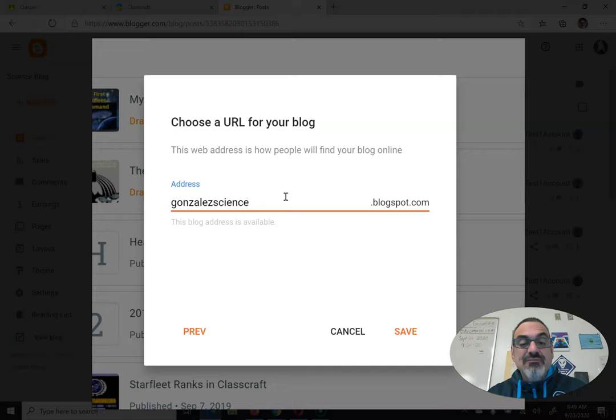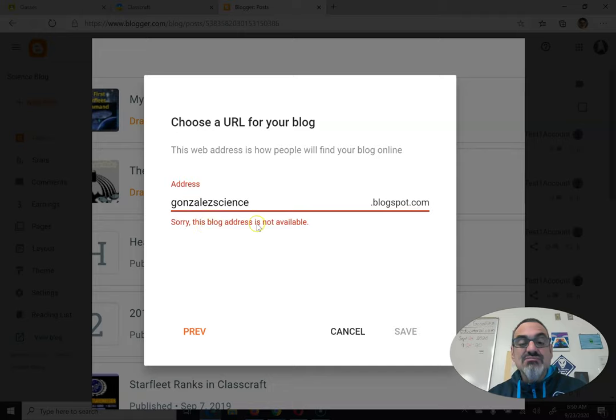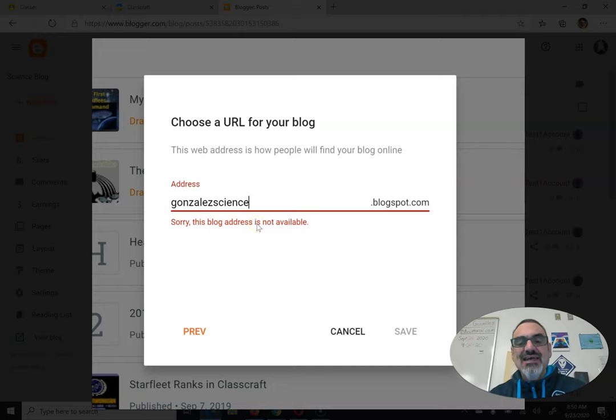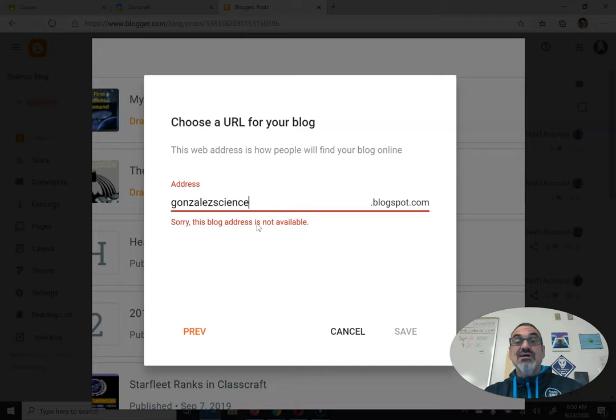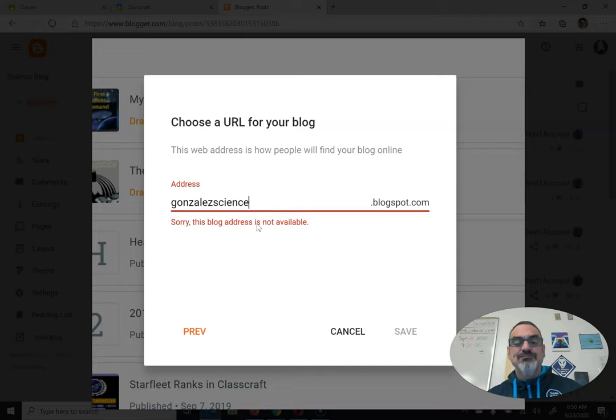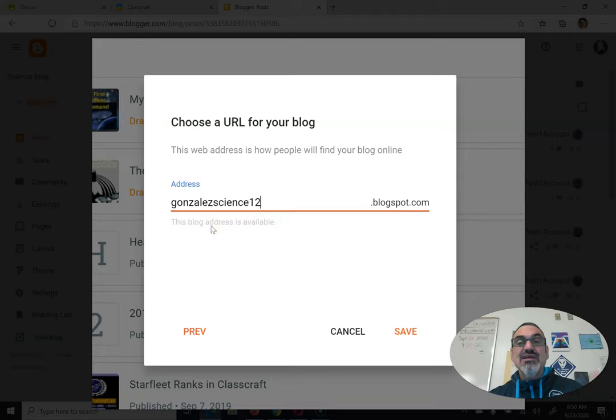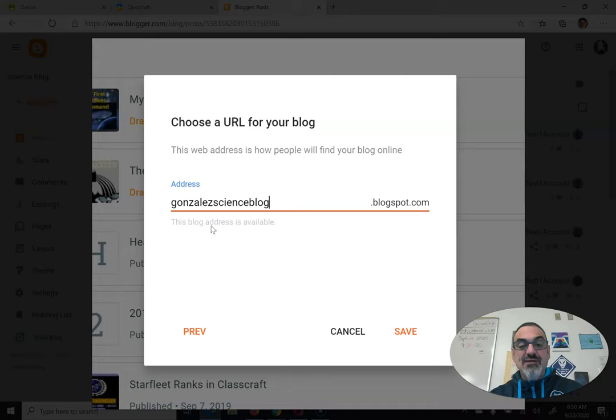Now notice, if I put Gonzales Science, it says sorry, this blog address is not available. That means somebody already picked it, and we can't have two people with the same address, or when you click on it, it doesn't know who to go to. So if you put a number after it, chances are it'll make it available, or you could change the name, like this.